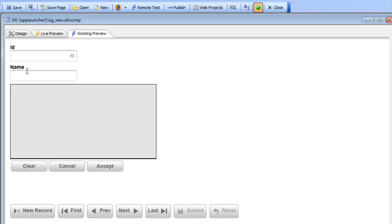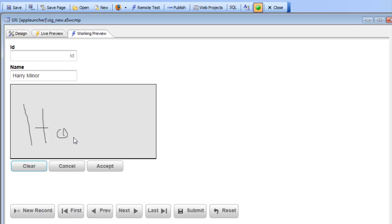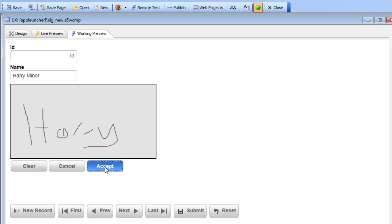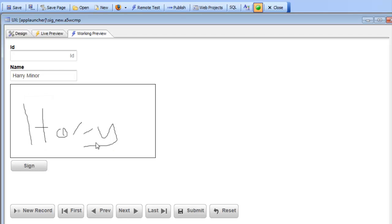I'll type in 'Harry Miner' and now you can see what's displayed here is the signature capture area. I can go here and sign my signature — I'm simulating using the mouse, but on a mobile device my finger would be the way I would sign the control. Here's my signature and then I click the accept button to accept it.